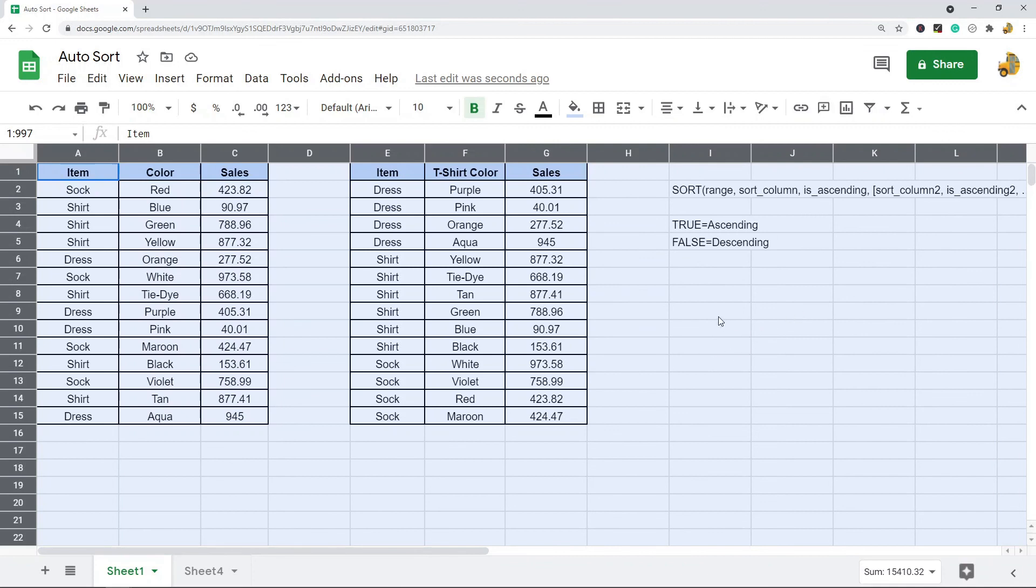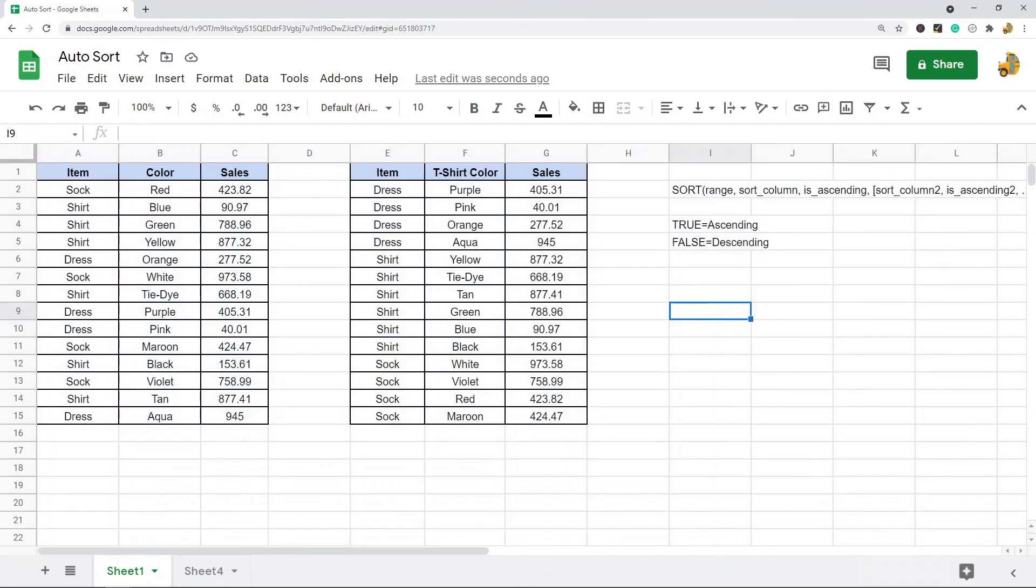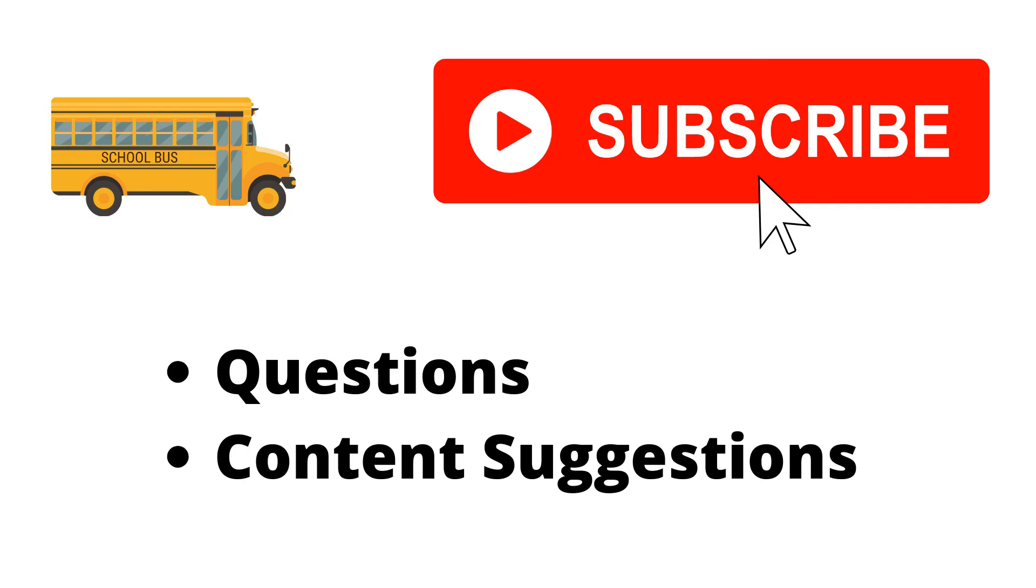That is really the best way to auto sort in Google Sheets. Thank you for watching the video. If you haven't already, make sure to hit the subscribe button. If you have any questions or content suggestions, just let me know in the comments and I'll try my best to answer everyone.